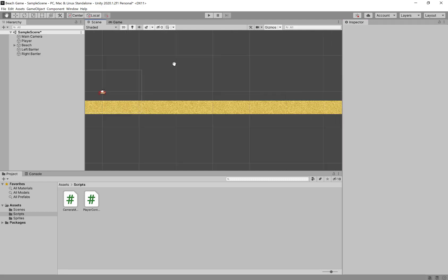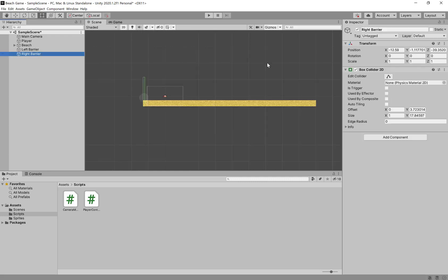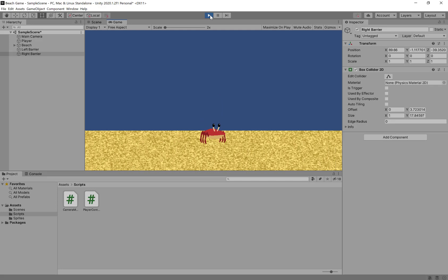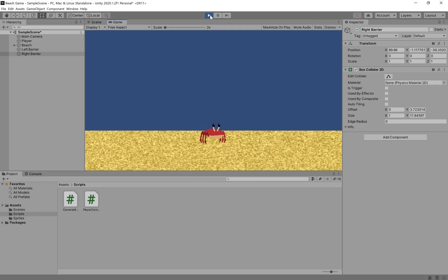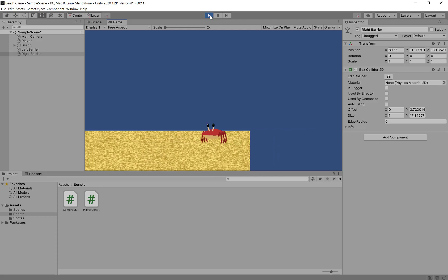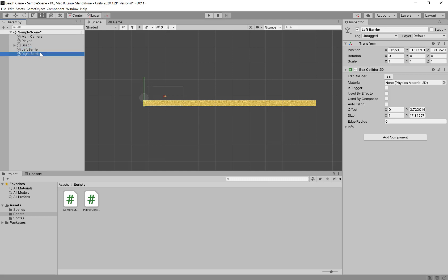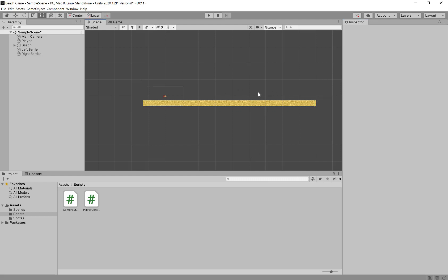The Right Barrier is going to get moved way over. Let's click on Right Barrier and drag its x position all the way to the other end. Let's make sure that's working as well — it's a duplicate, so there's no reason it shouldn't, but for testing purposes we're going to try to run into the Right Barrier. And we are stopped at the Right Barrier. So now we have our world space laid out: the left barrier is at about negative 12 to 13 in x, and the right barrier is at about 90 in x — a pretty wide level. That's going to be important later for measuring where we're spawning things.